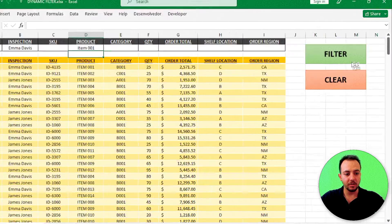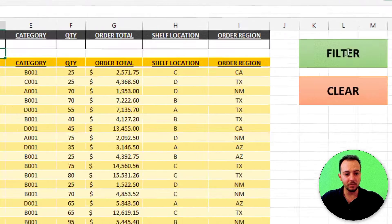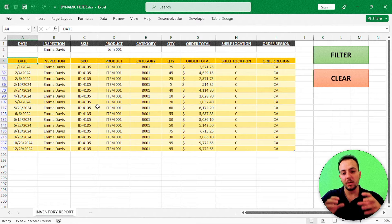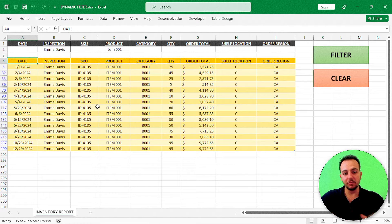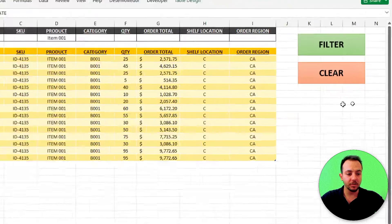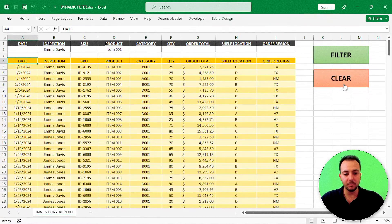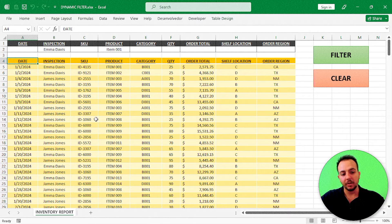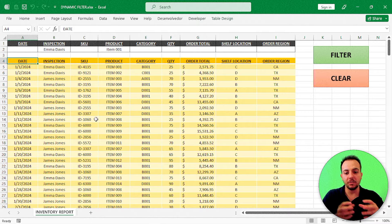If I click here on the filter button, my dataset is filtered with just the conditions that match the criteria I defined. And I can also click here on the clear button, and my entire dataset shows all the rows and all the information I have.